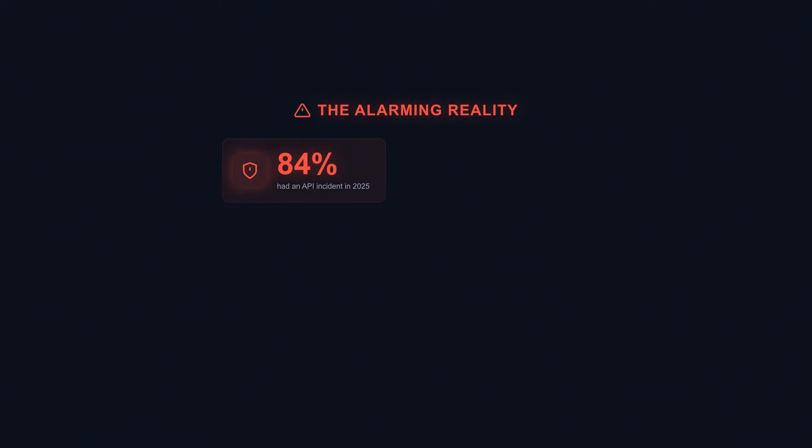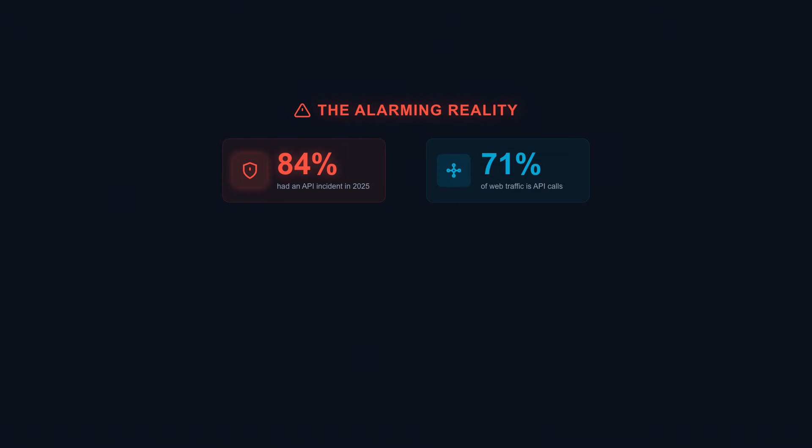Here's why this matters. In 2025, 84% of organizations experienced at least one API security incident. That's an all-time high. API calls now make up 71% of all web traffic. And according to Gartner, API breaches leak 10 times more data than average security breaches.